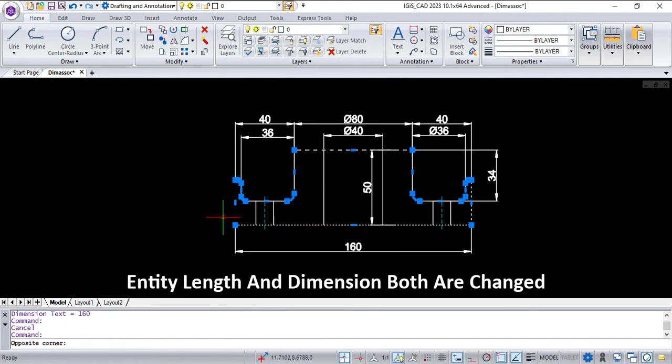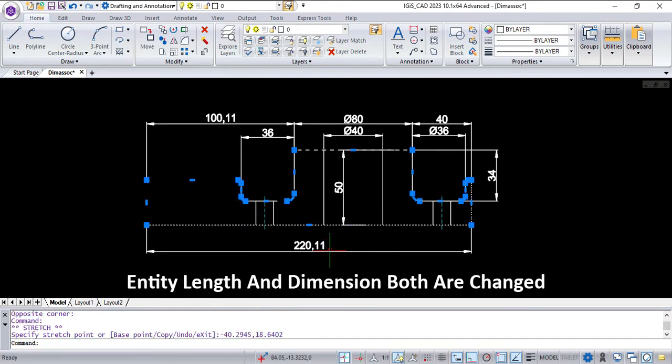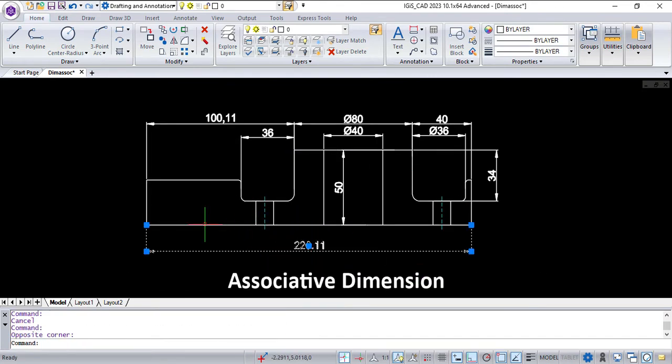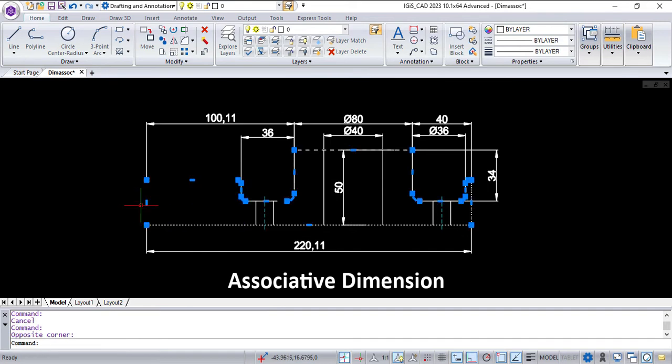Here you can see the entity length and the dimension both are changed — it's an associative dimension.